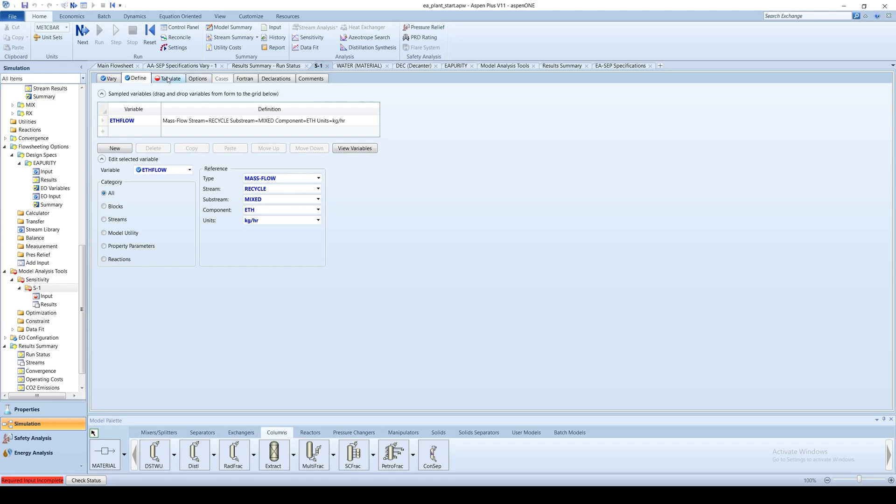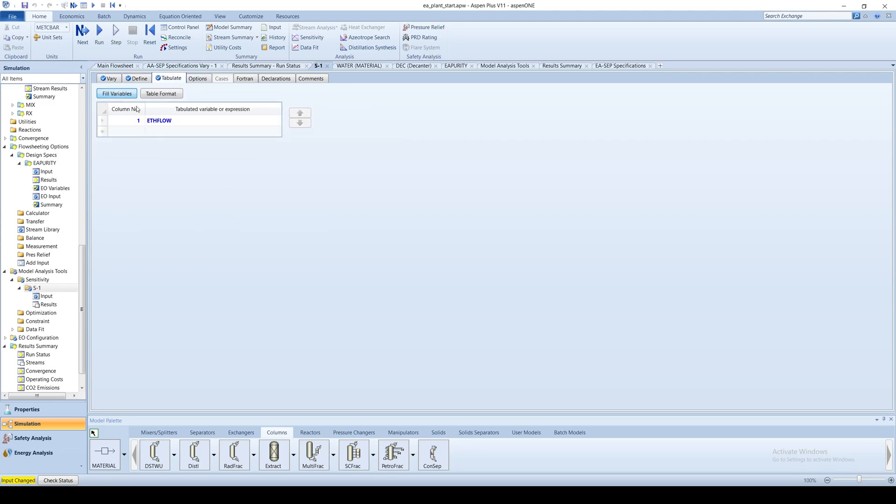Go to the Tabulate tab and click Fill Variables. Run the simulation and go to the sensitivity analysis results.